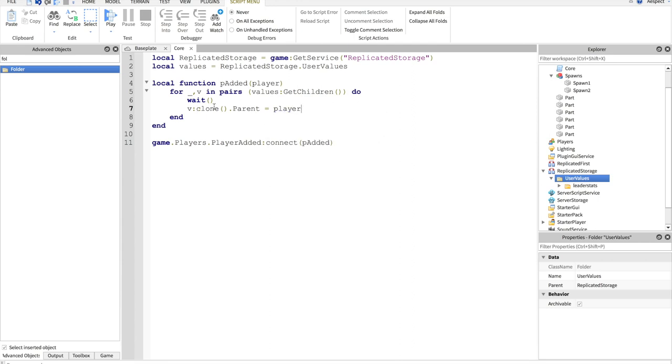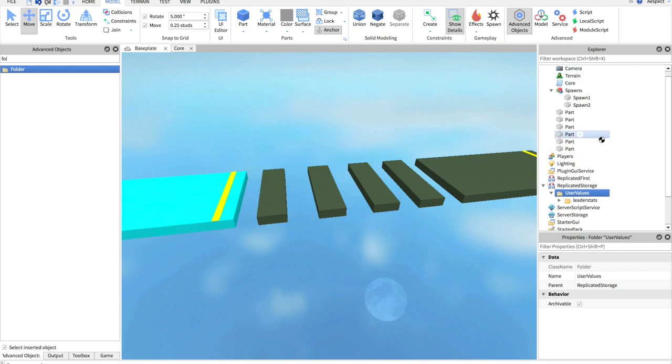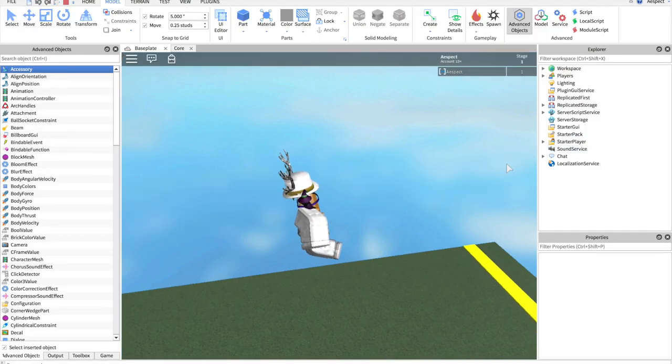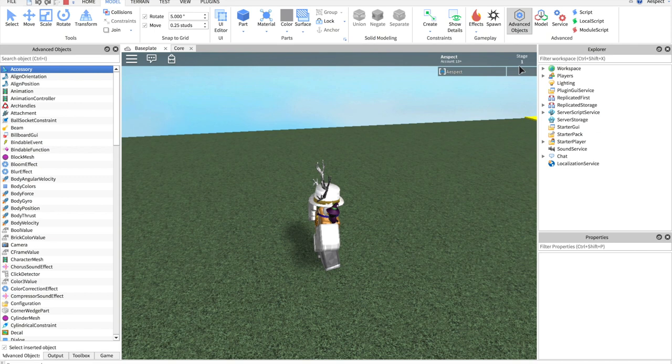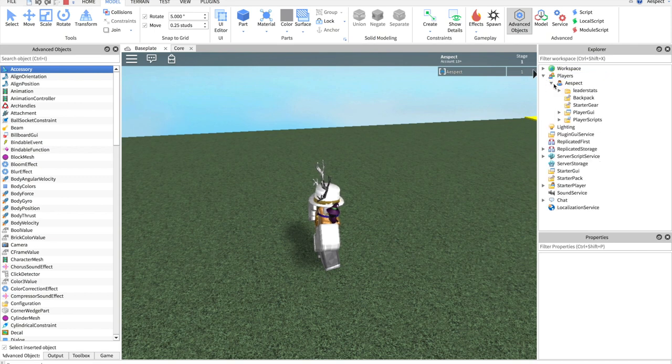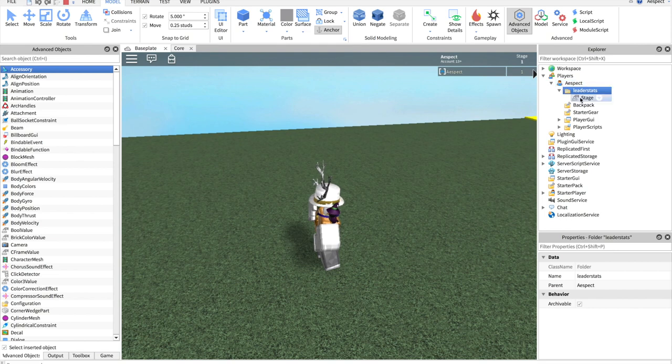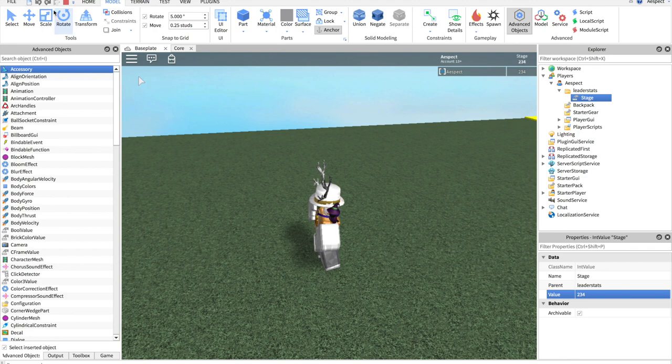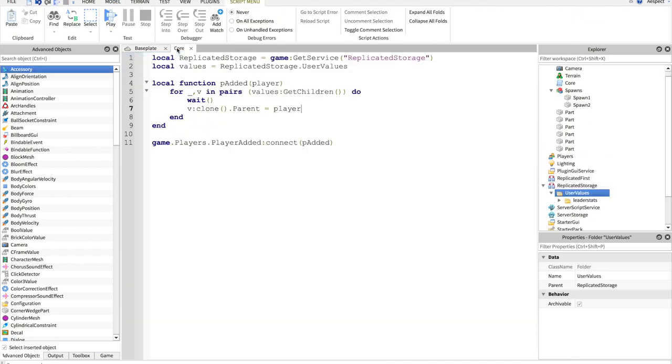Now when I start my game up, you'll see I have a stage up here and if we go into players, you'll see leader stats cloned into my character and stages along with it. So, if I change this value, it will change up here. Pretty awesome.